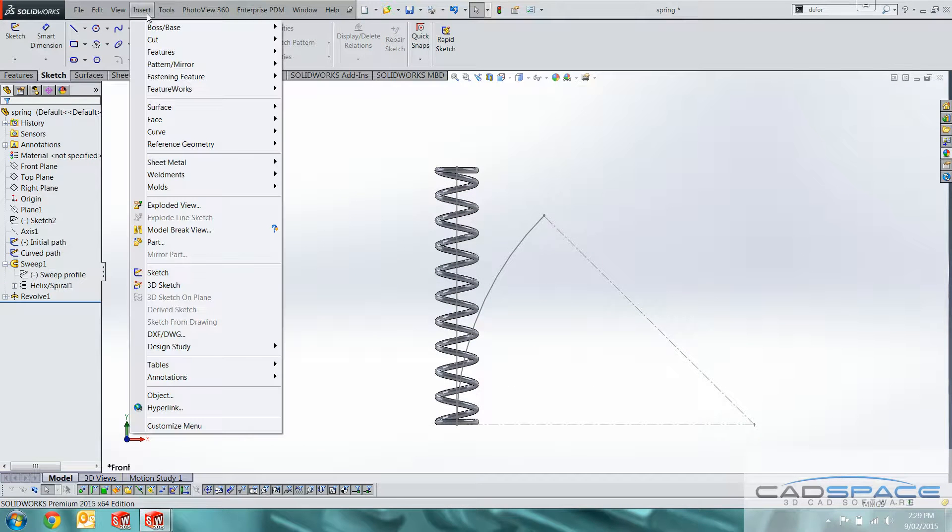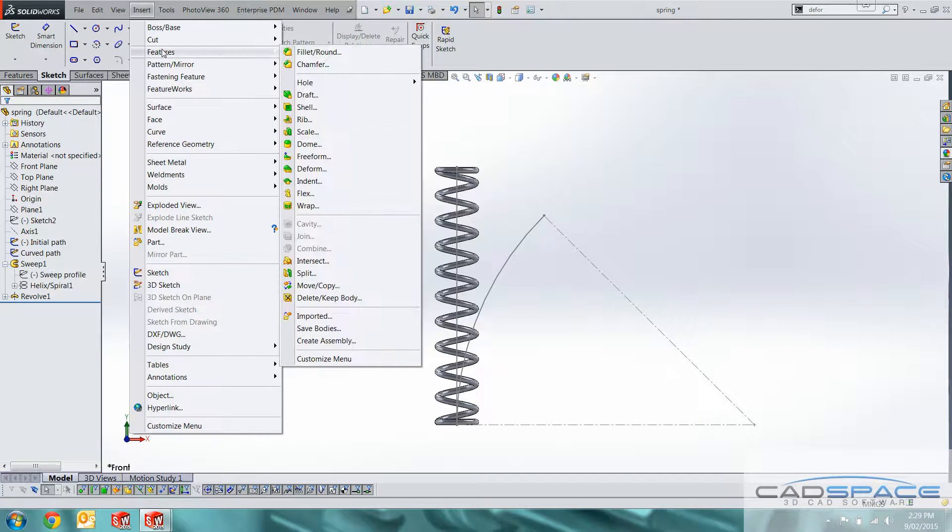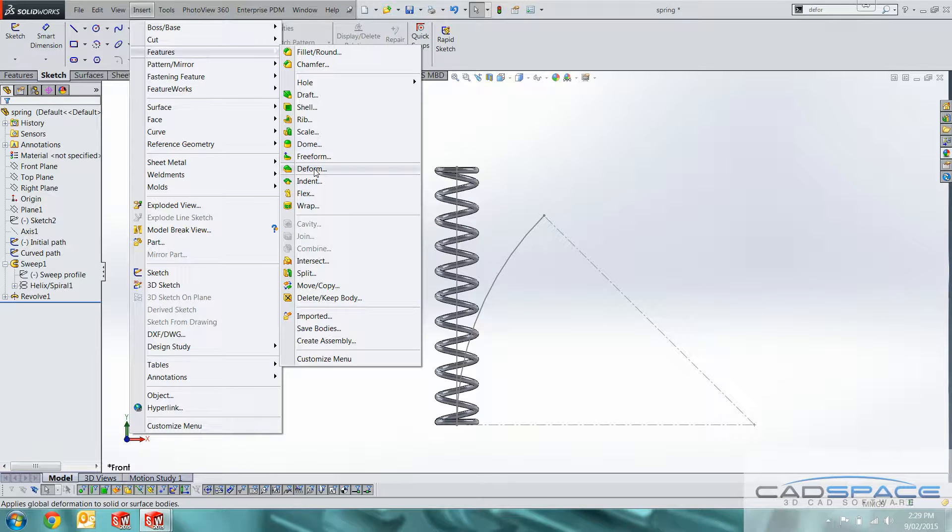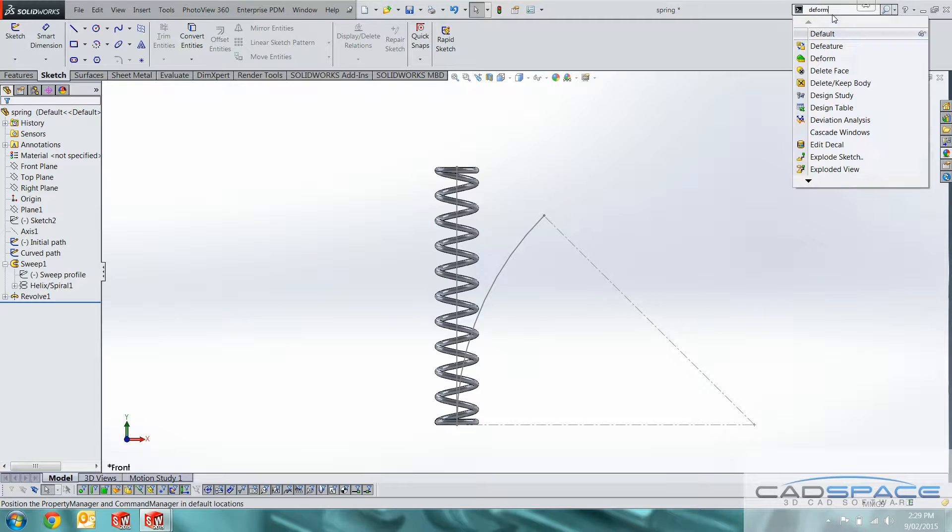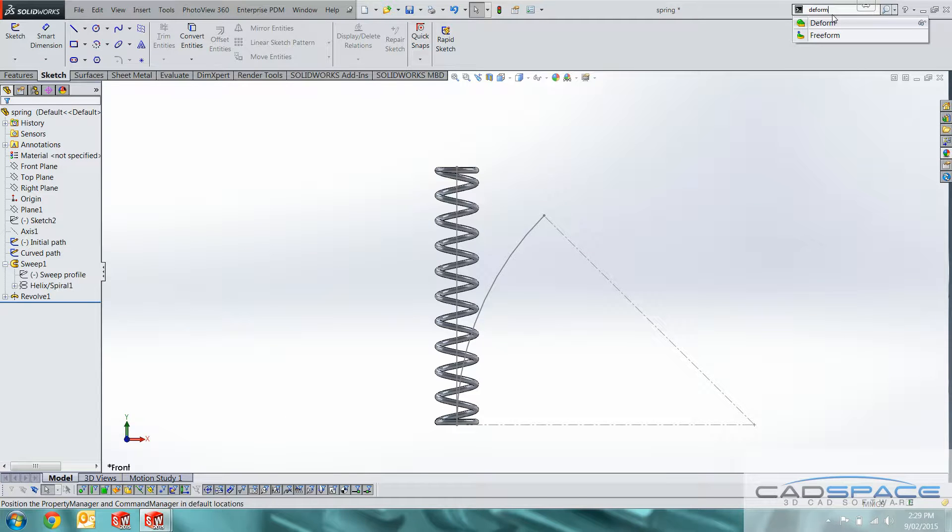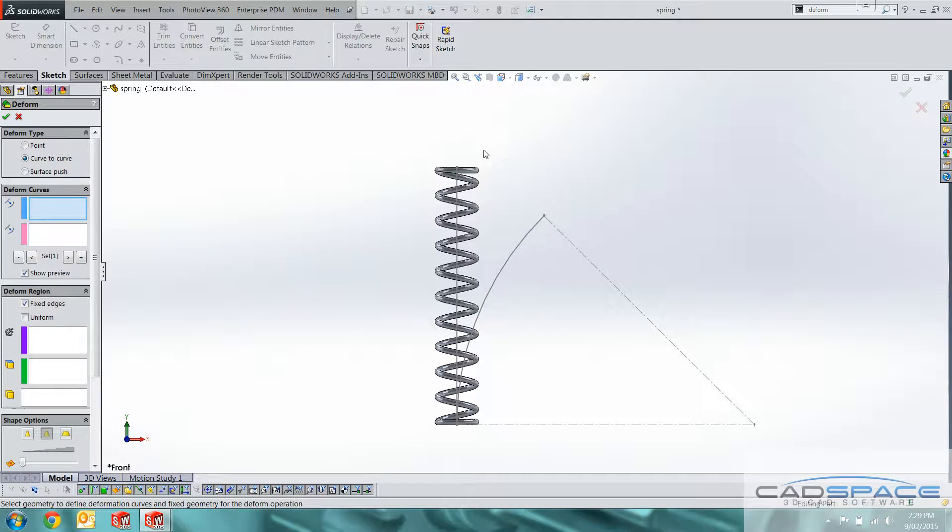The deform tool is under insert features and deform. If you're struggling to find it or any command, if you type it up in the search command bar, it's a lot easier up there.